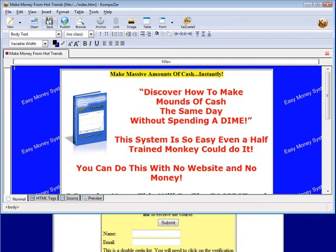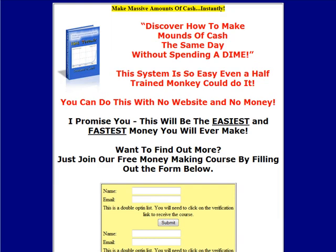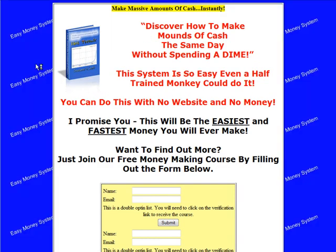Now we save this and now we will refresh and there is our new background behind our website. So that's how easy it is to create your own backgrounds for your websites.